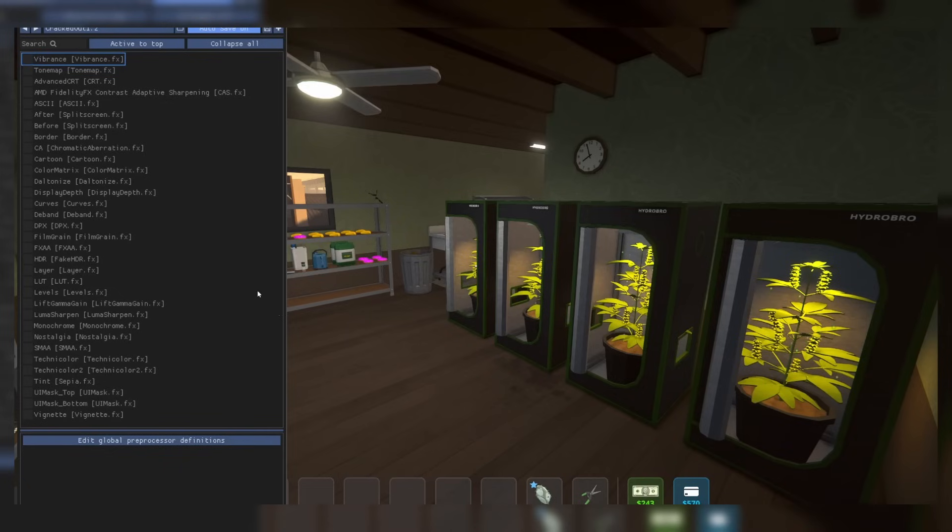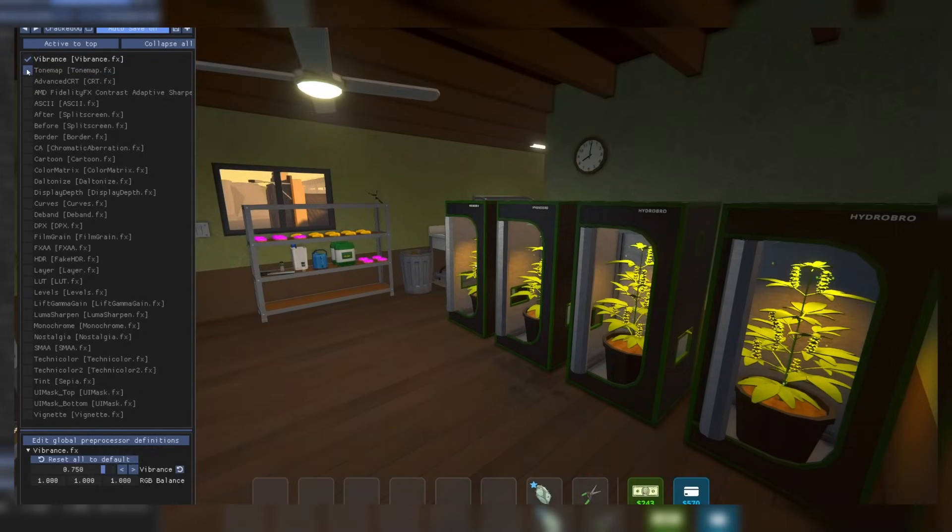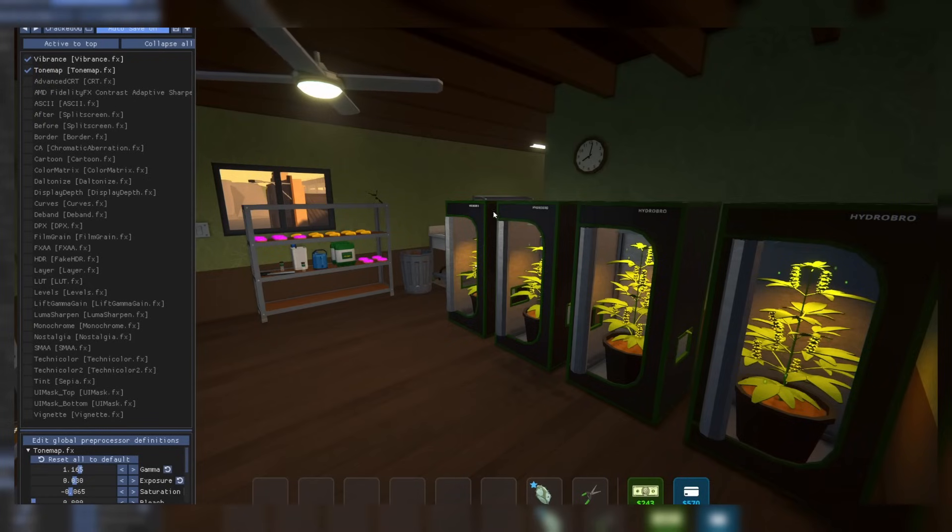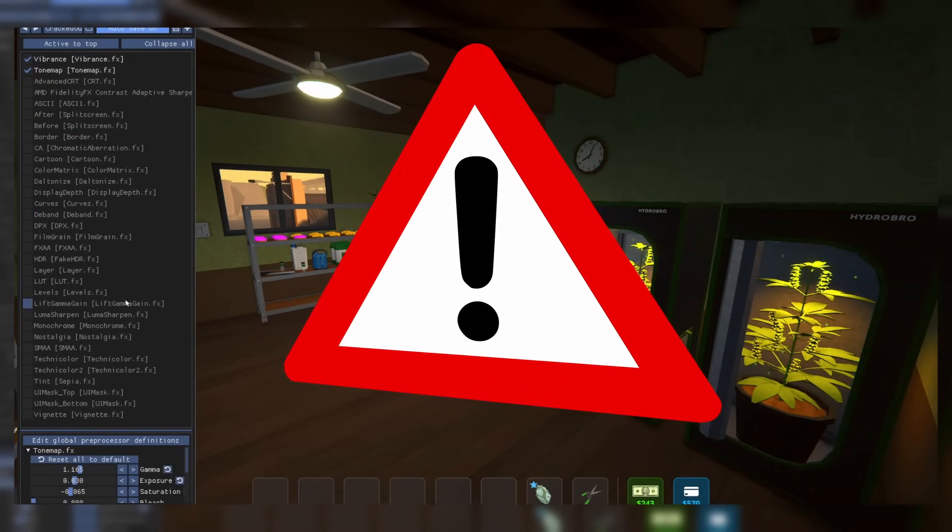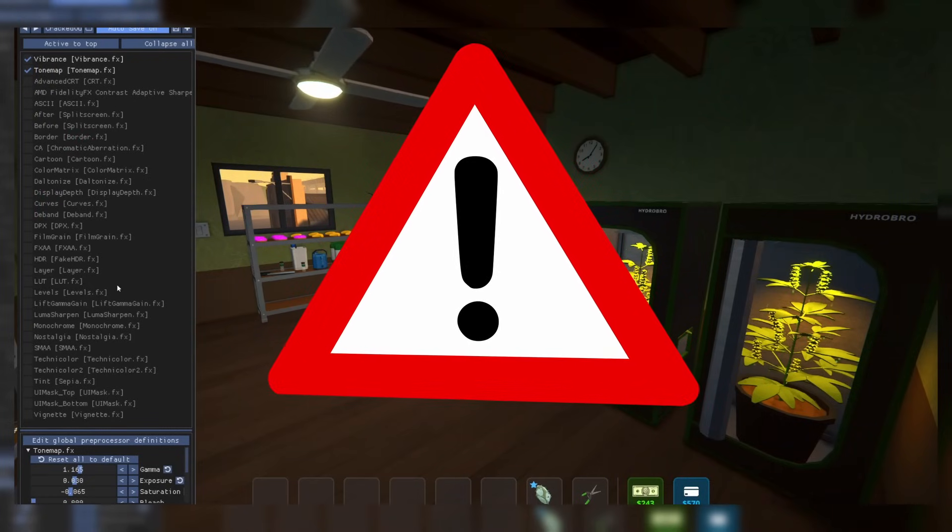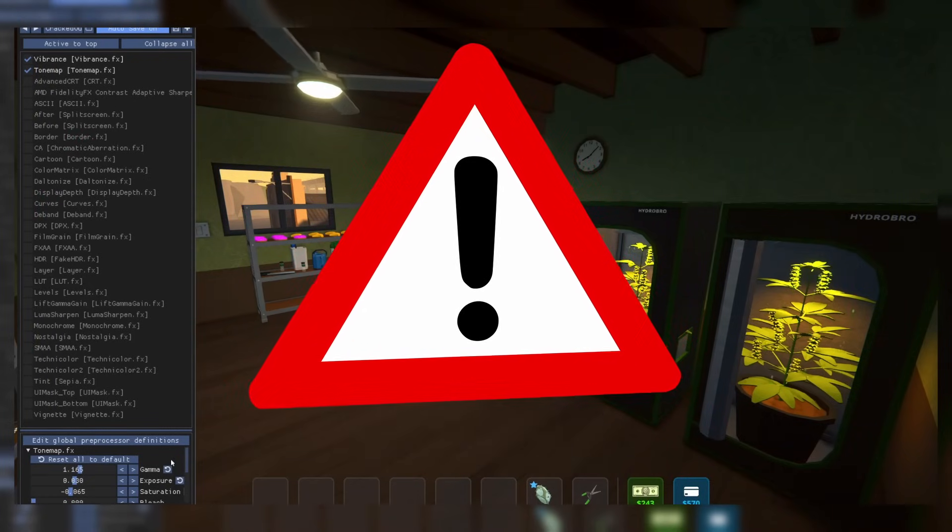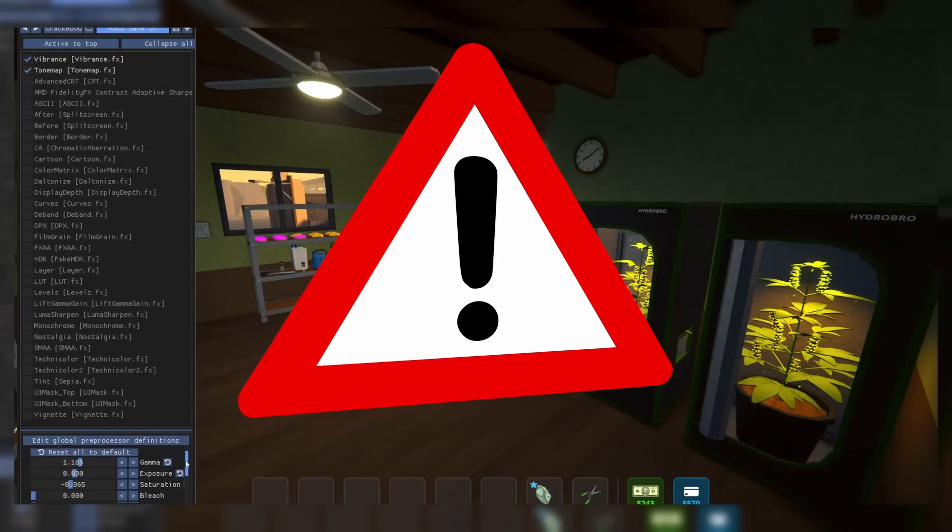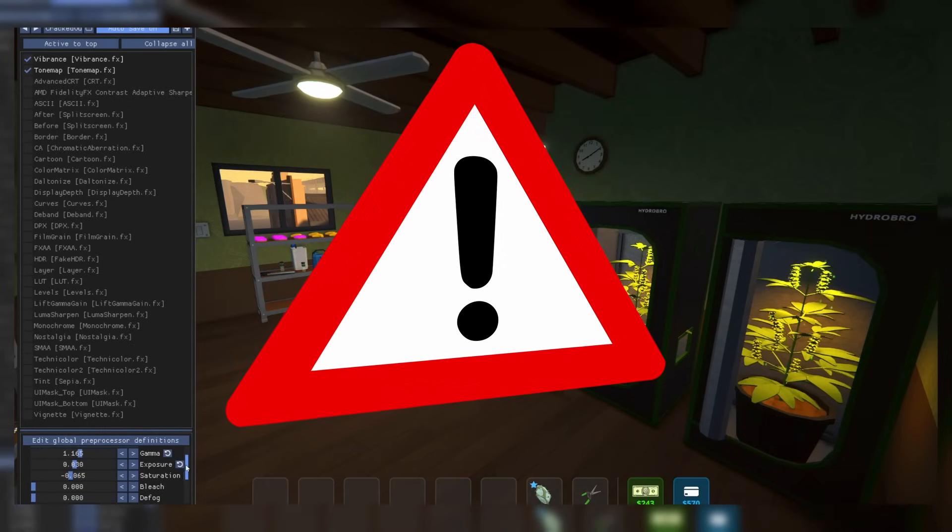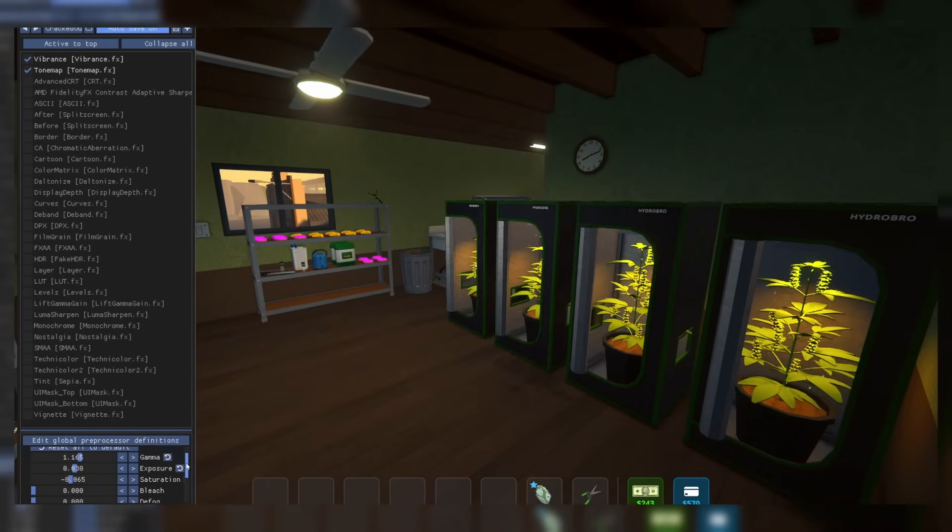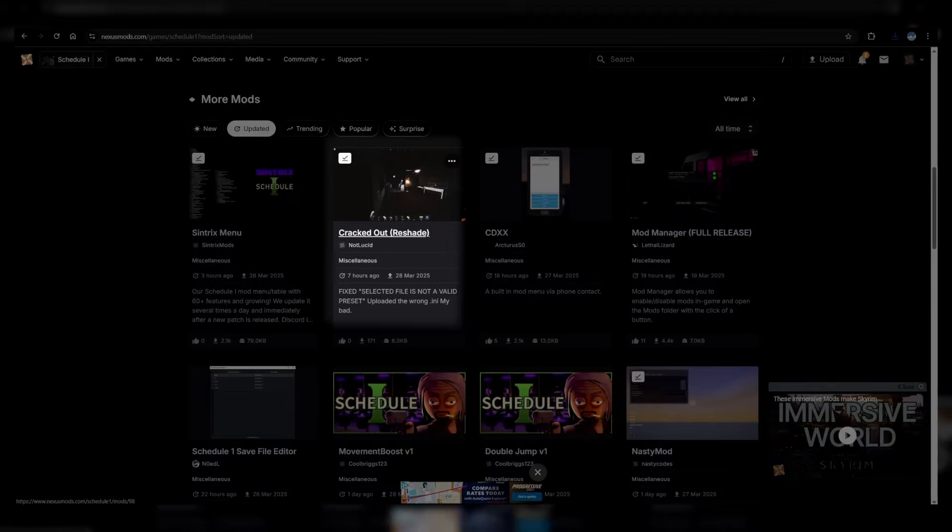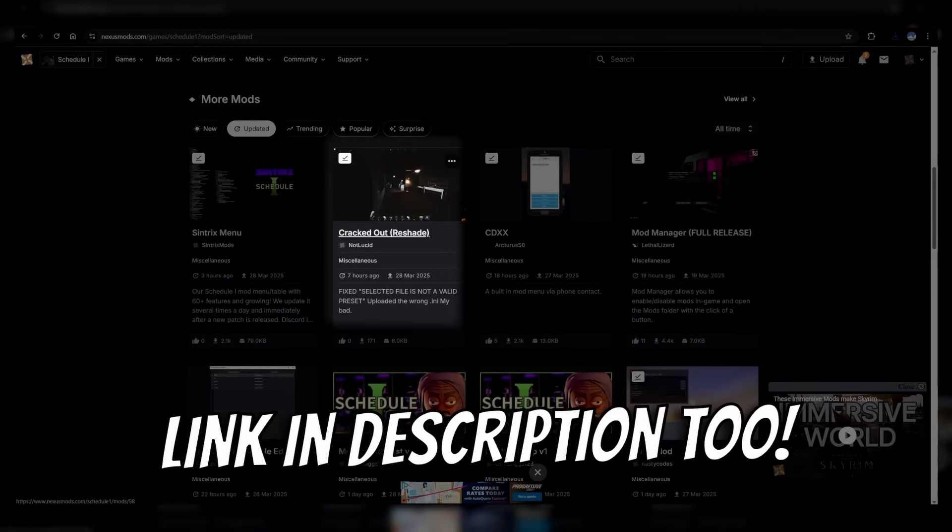If you'd like to change the way that the game looks, I'll teach you how to add a reshader that is completely customizable. I will warn you though, the reshader says it may lower performance by about 10 fps, so if you're already struggling to run the game, this may not be the best thing to add. So, if you're still interested, head back to Nexus Mods, select this cracked out reshade that we're going to use today.